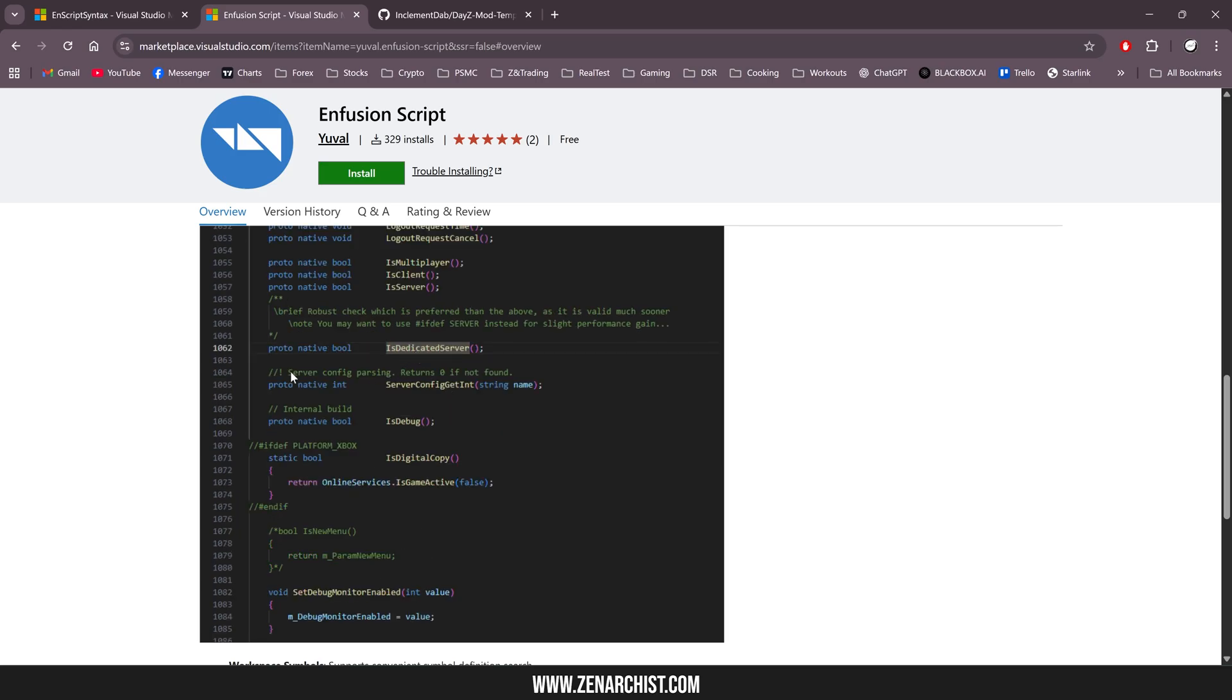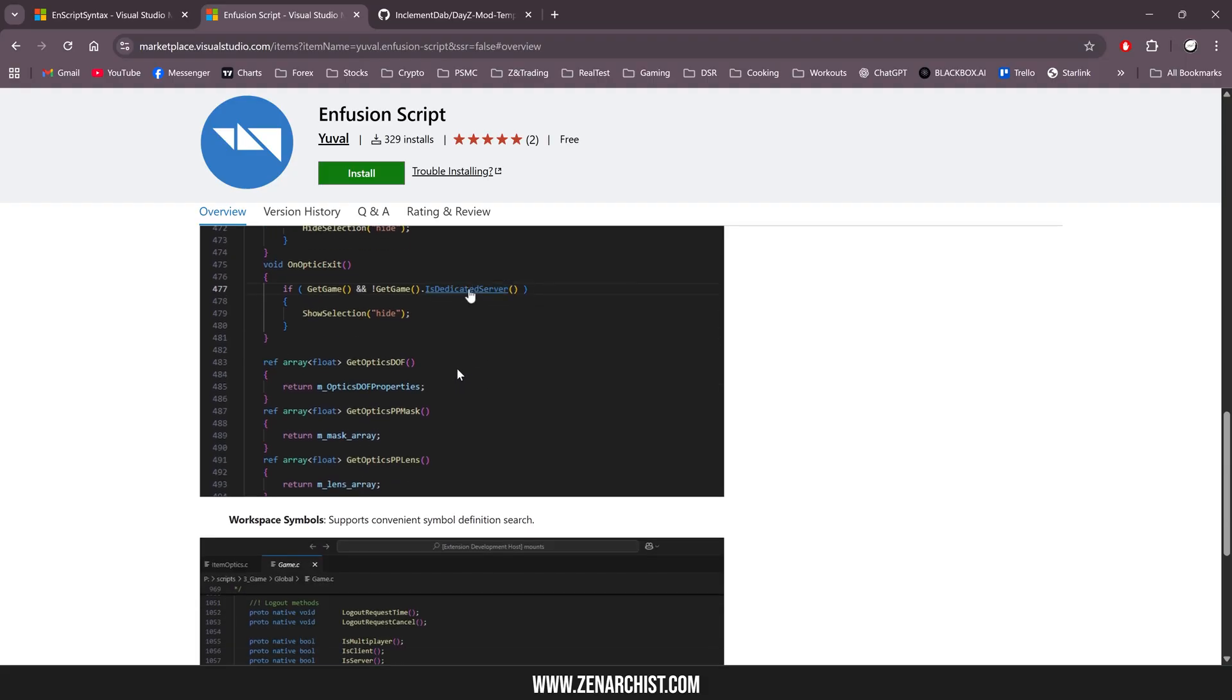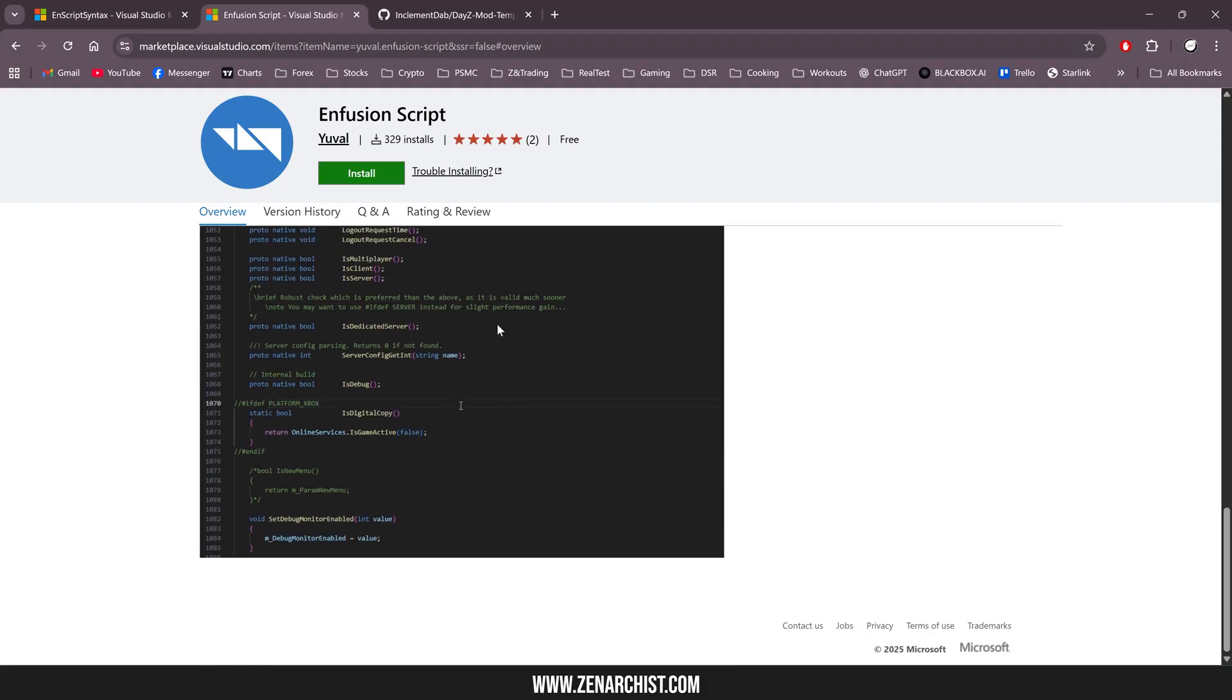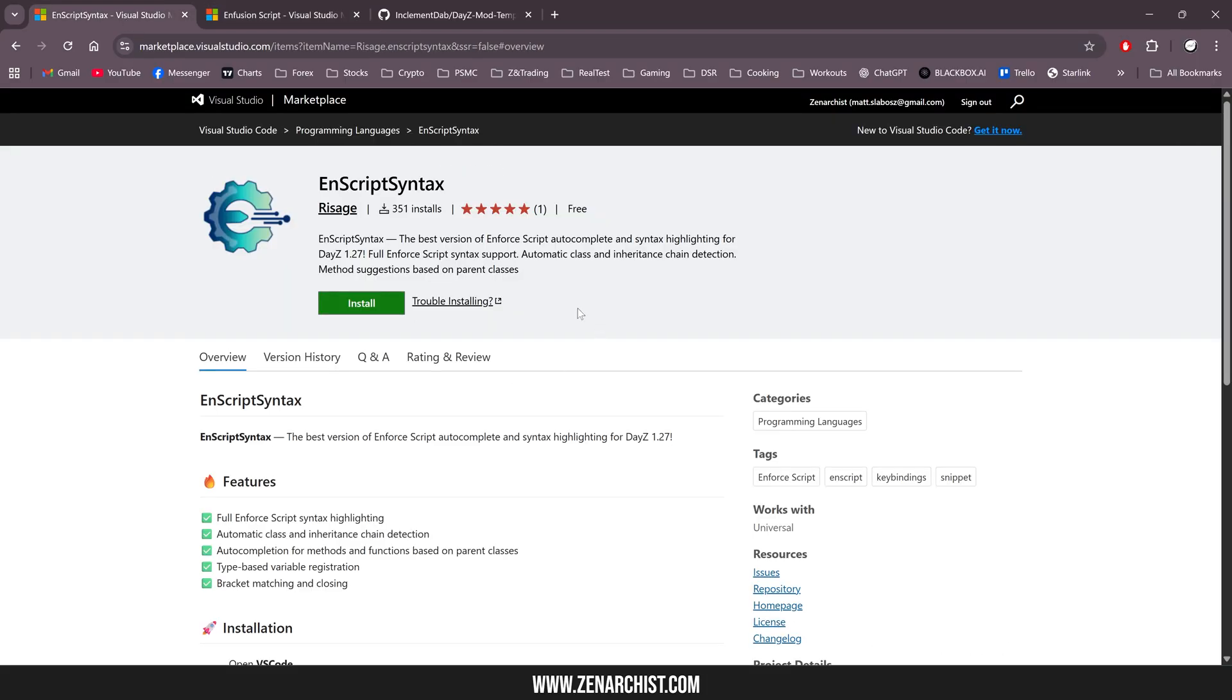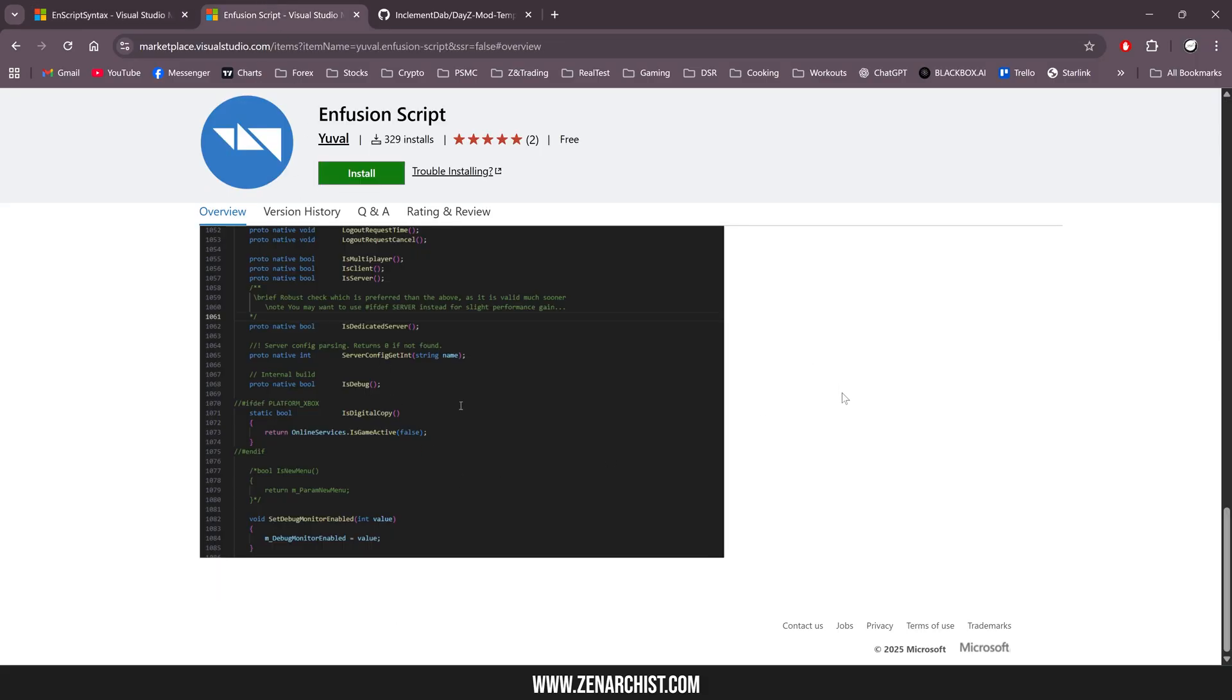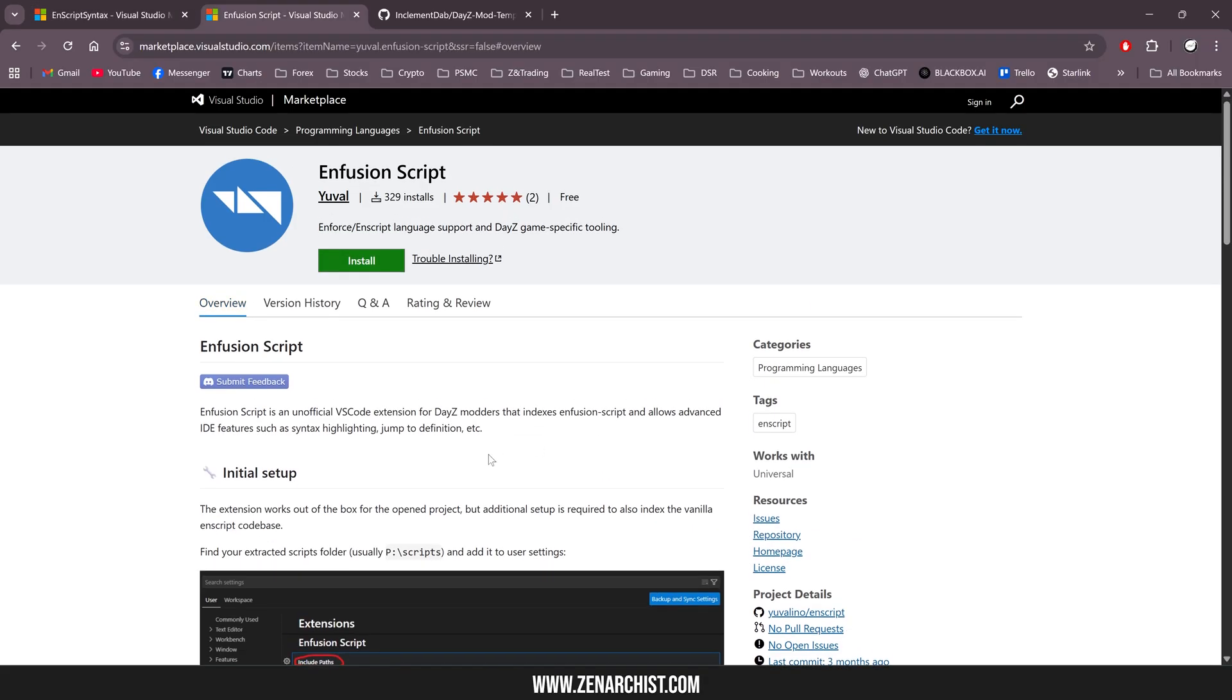If you're lucky, some of these functions will have comments explaining what they do. Many don't, and you'll just have to figure it out yourself. But this is a great tool, a great efficiency tool. And then nscript syntax gives you code suggestions and completion. So these two tools, when used together, are extremely powerful.